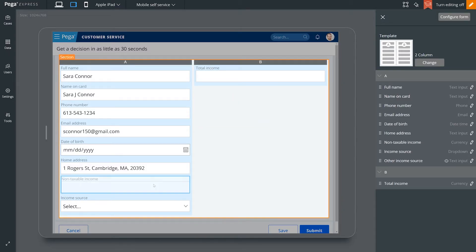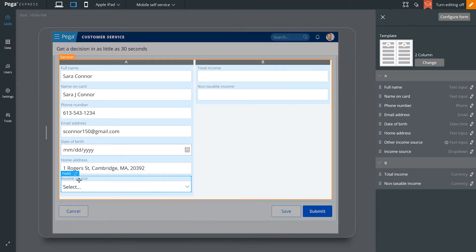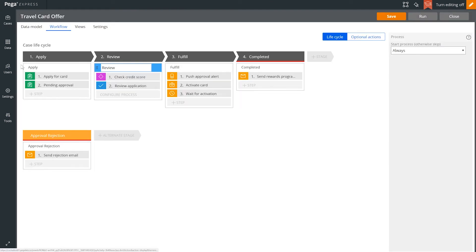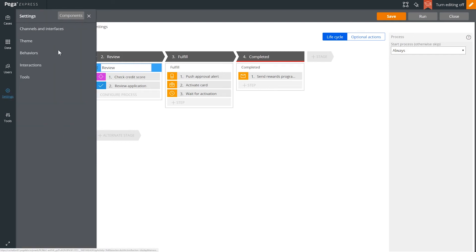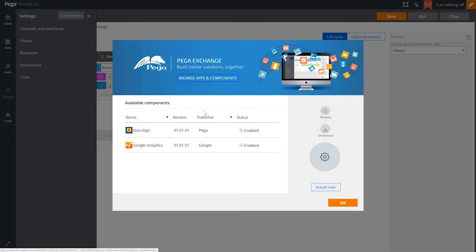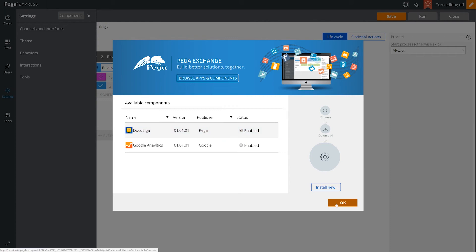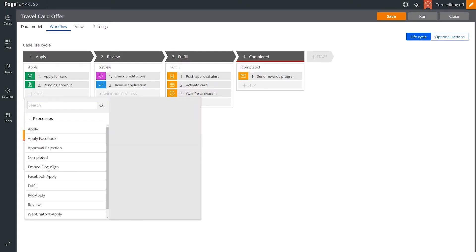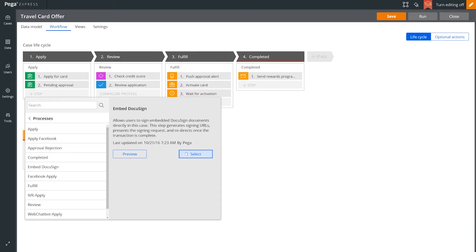But if we want to customize the view, right here in runtime, we can easily do so. Back to the case designer, we're able to drop in third-party components from the Pega Exchange, like this one from DocuSign. We add a step to our case definition, which embeds a document for the applicant to digitally sign.